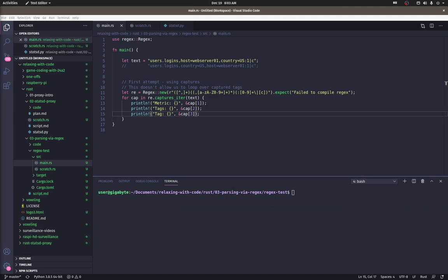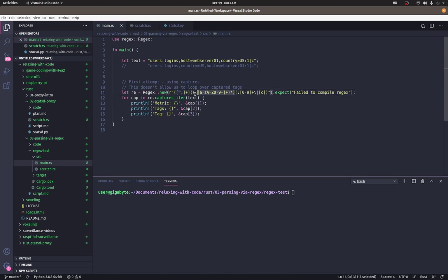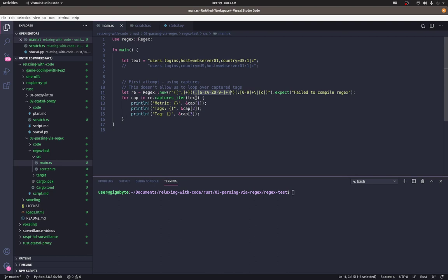So here's the example code from the doc and here's the code adapted to parse statsd messages. So if you notice in the regular expression, we start with one or more characters that are not a comma. That'll take care of the metric name in the beginning. And then we have some nested parentheses here. Basically what this would be is the entire tags portion.